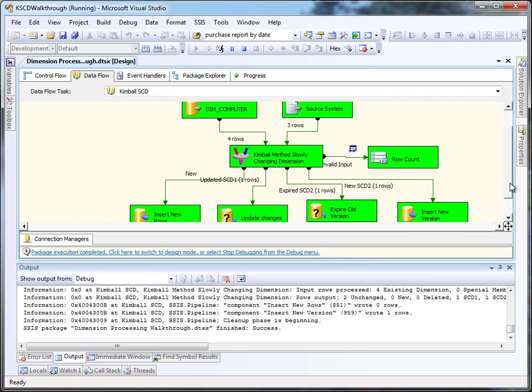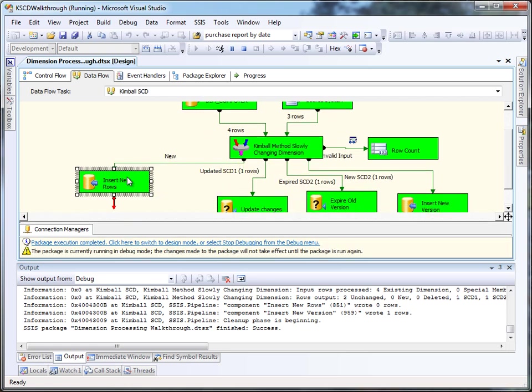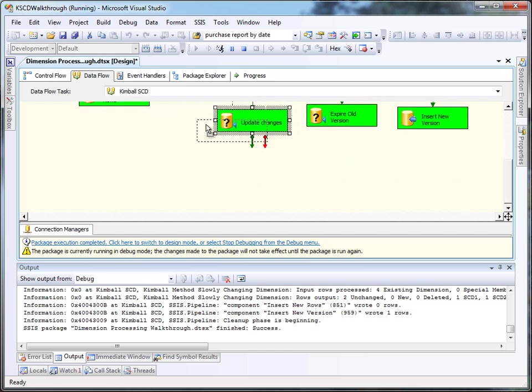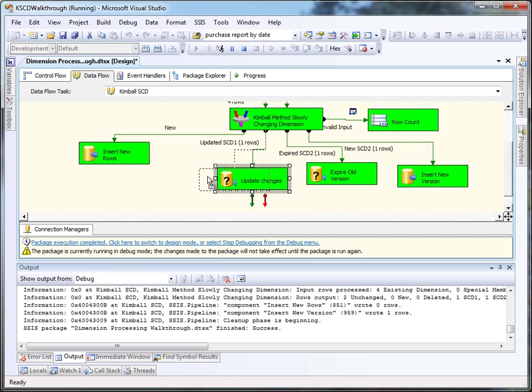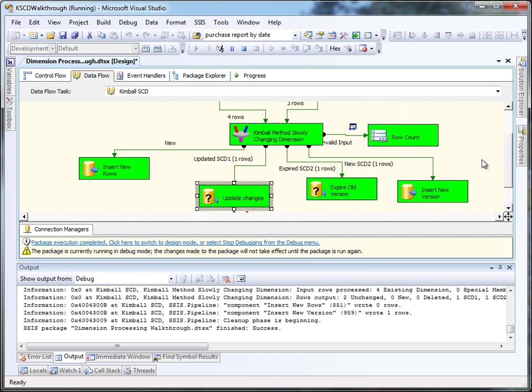We've got one row coming out the updated SCD1, one row is expired coming out the SCD2, and one row is coming out as the new version of the SCD2.